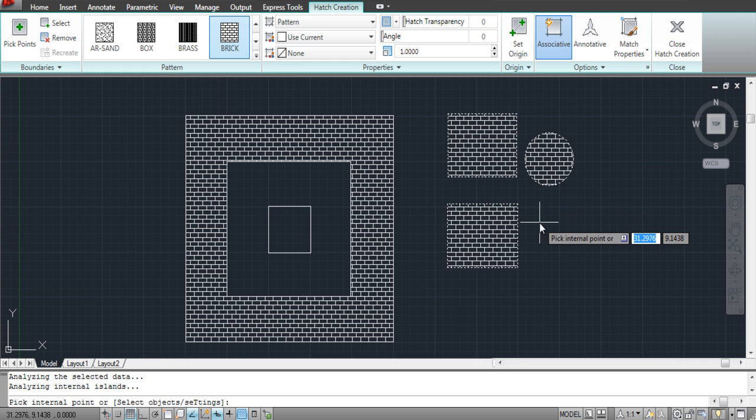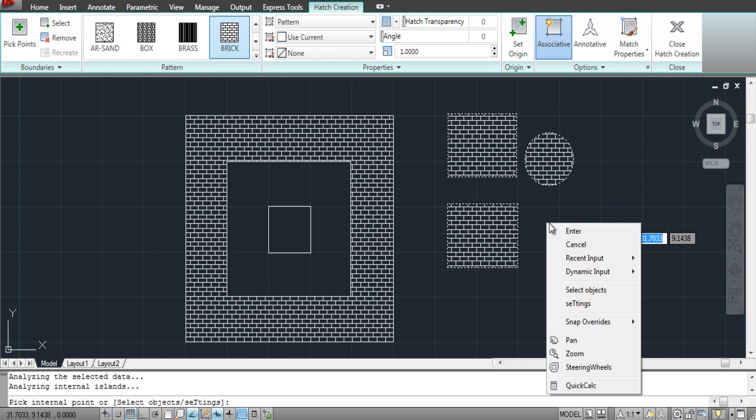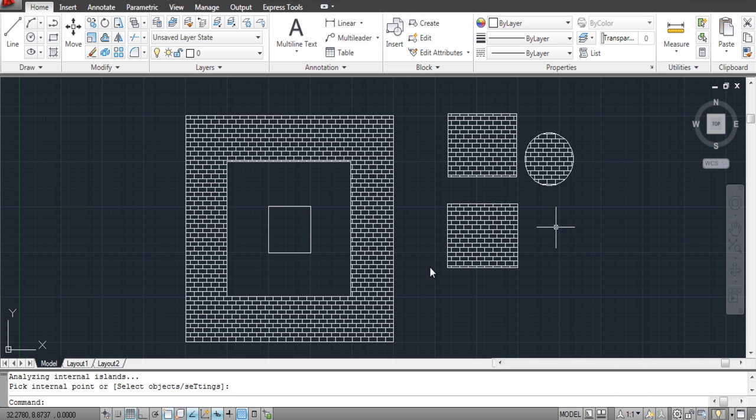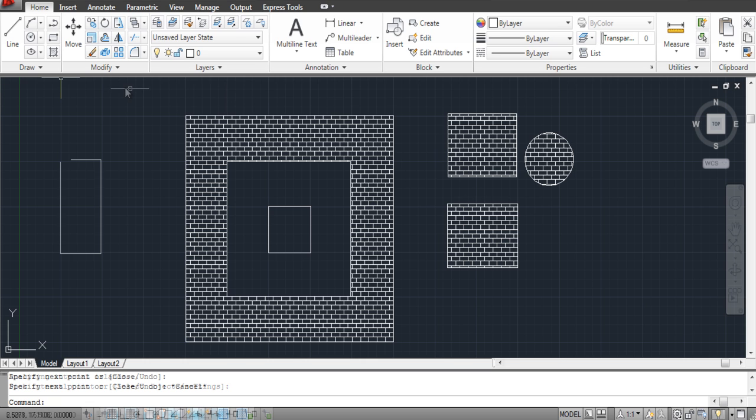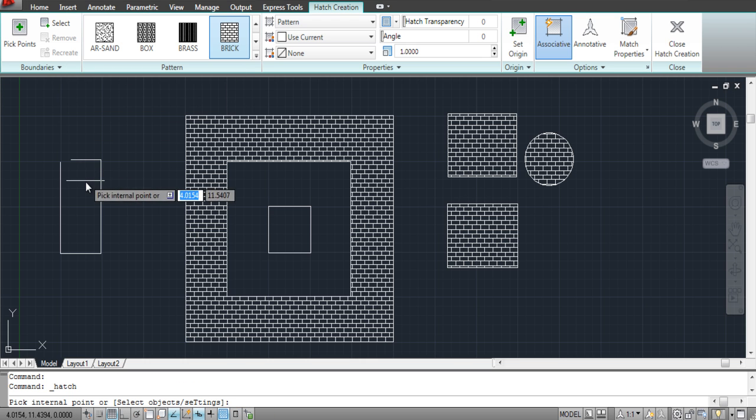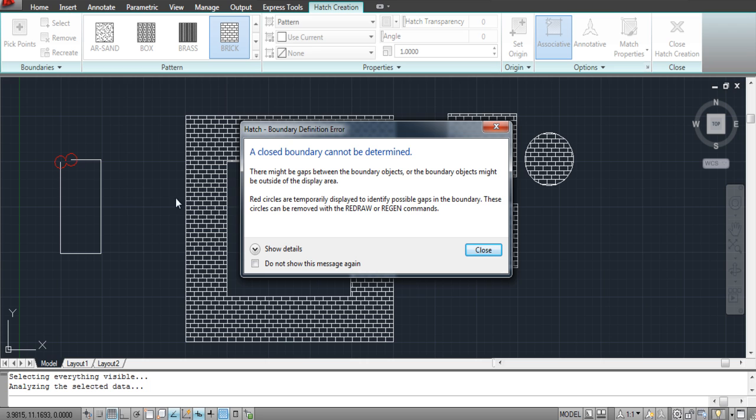For the Hatch tool to work, you need to apply it to a closed boundary. This is because every time you try to use the Hatch tool on such a shape, AutoCAD will give you an error.